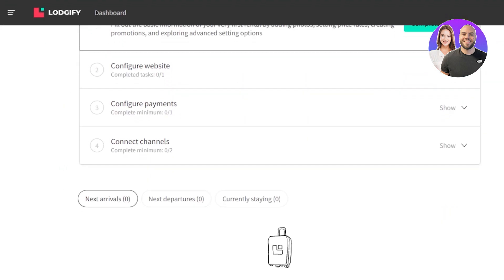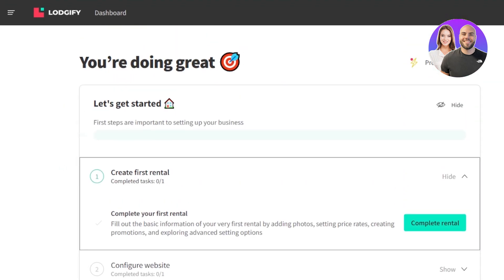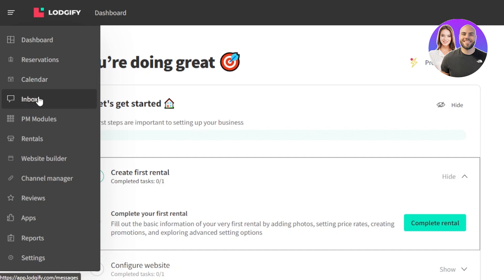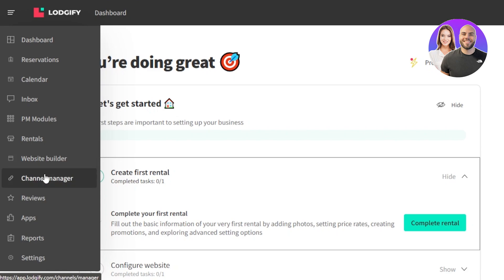Now this is our main dashboard that we get. We have different options available on Logify such as the reservations. Then we have a calendar, inbox, PM modules, rentals, website builder, channel manager, reviews, app, reports and more.